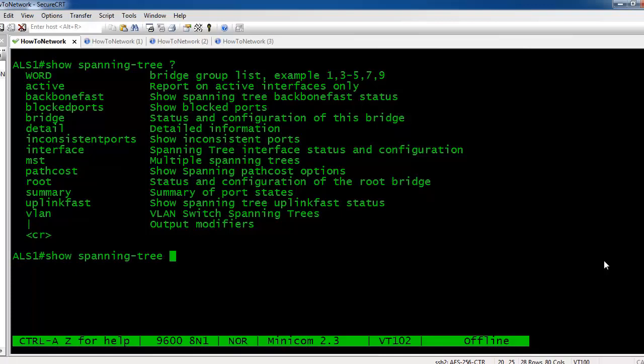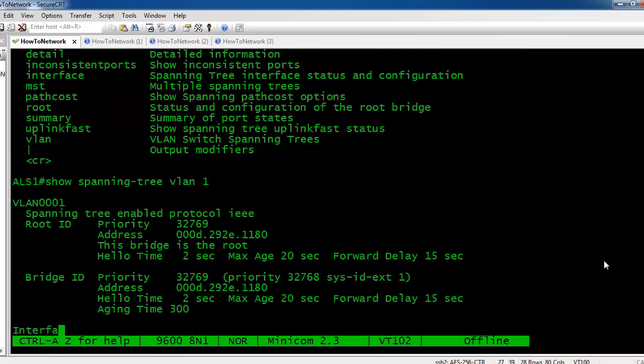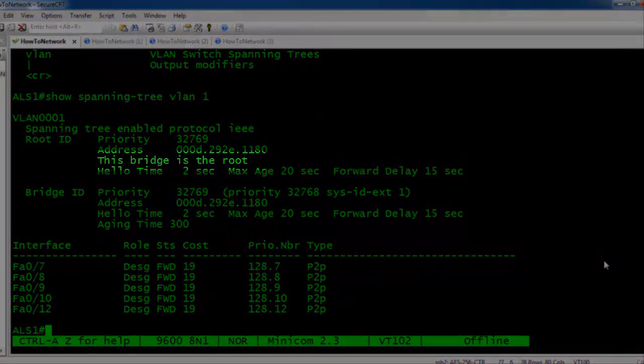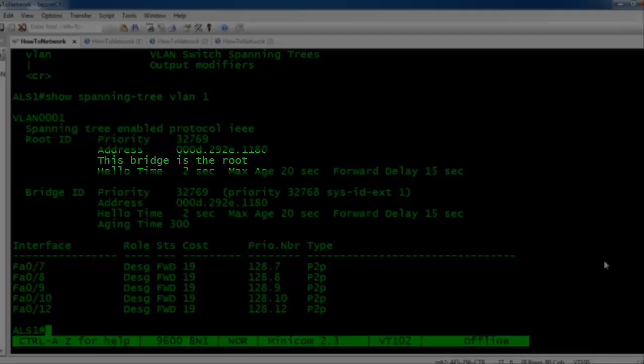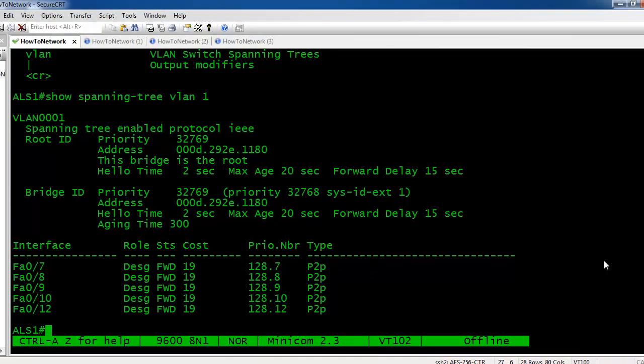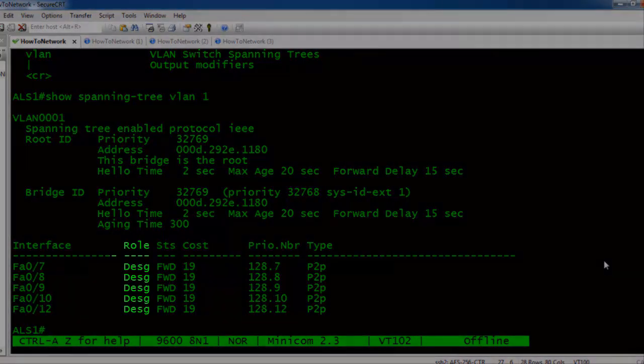Let's take a look at spanning-tree for VLAN 1. As you can see here, this bridge is the root. Now you know from what you've learned so far how to identify this is the root: there are many indicators. It says it's the root, and there are no root ports—they're all designated ports.